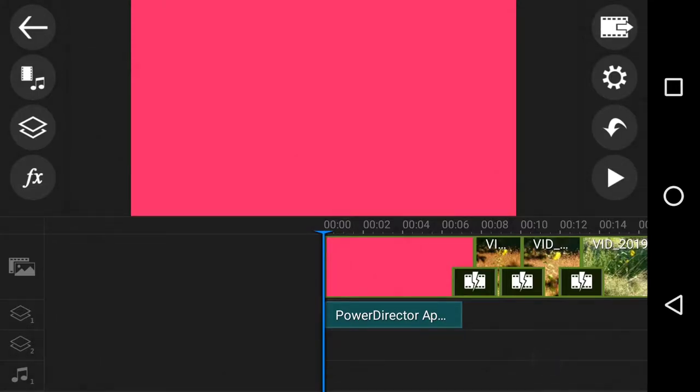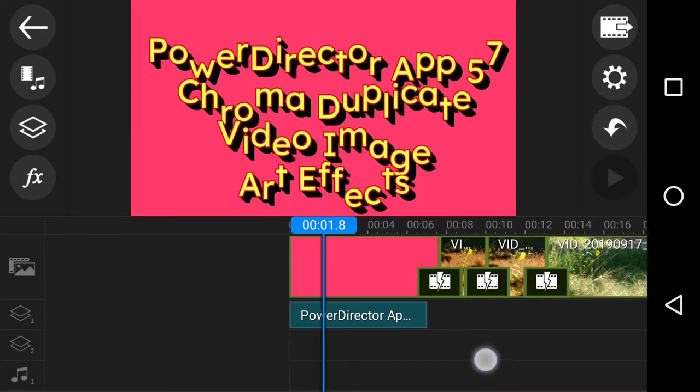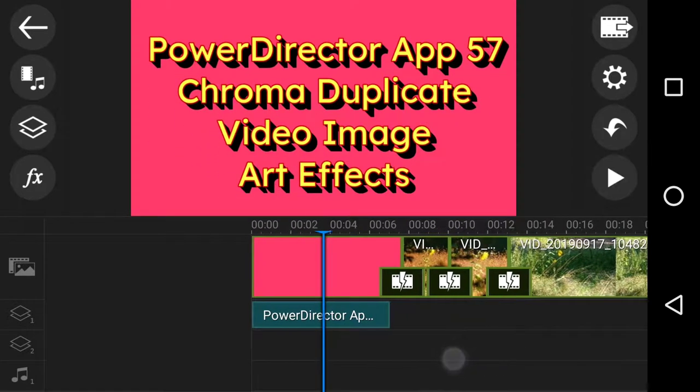It's already 23rd of September 2019, and thanks to all those people who follow this playlist. Something slightly different in PowerDirector app 57 is called Chroma Duplicate Video Image Artifacts. What a mouthful again.